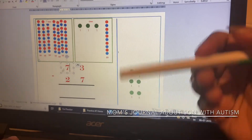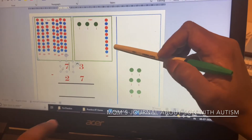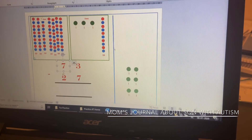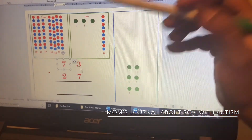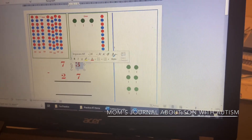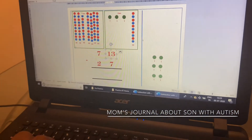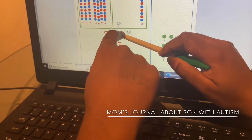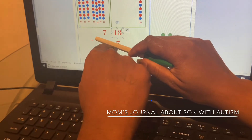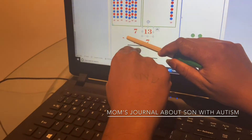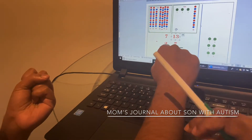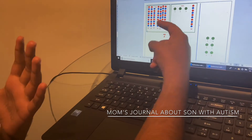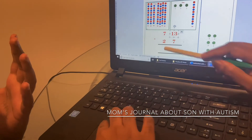Now how many ones are here? Ten. So three becomes 13. Now do the subtraction — can we do it now? Yes. 13 minus seven: seven, eight, nine, ten, eleven, twelve, thirteen — write down six.